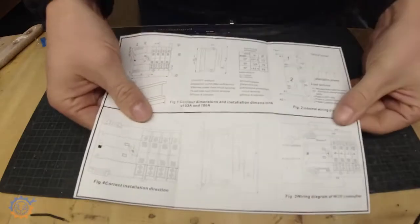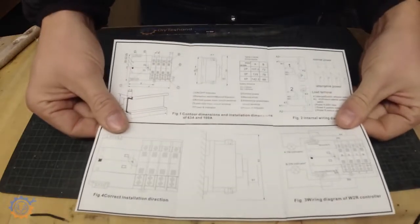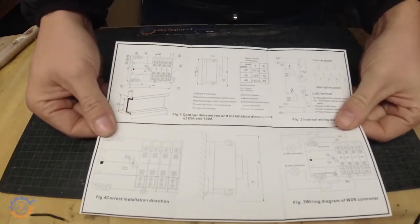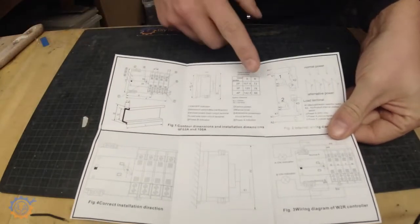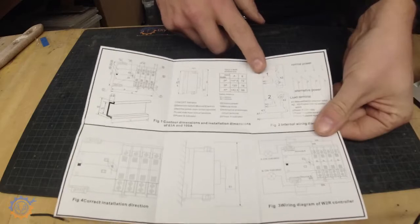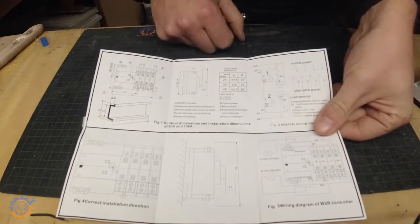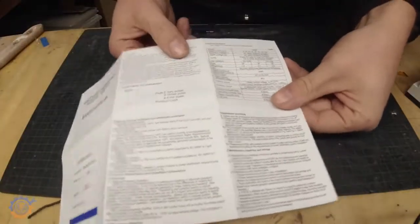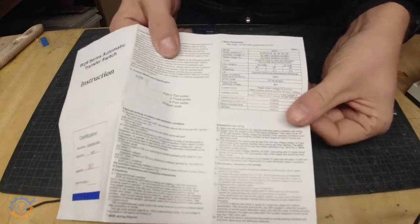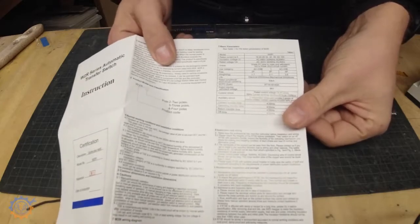It actually has a pretty decent instruction manual with it in terms of how we connect things up, the different diagrams and some specifications of course as well.